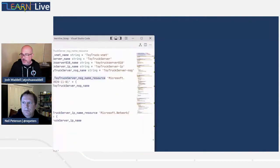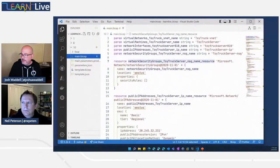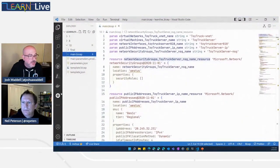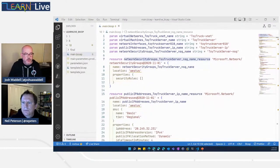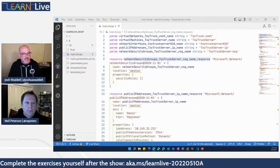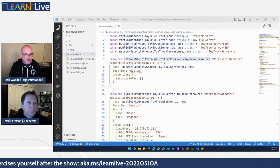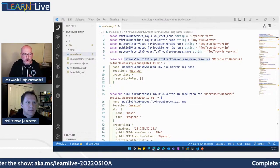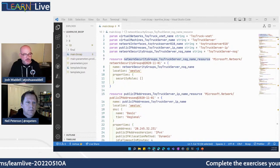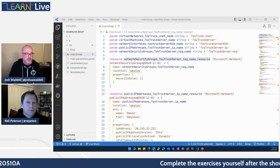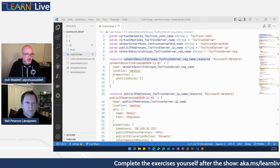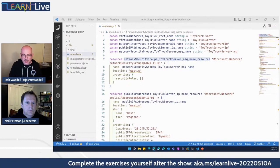I'm going to go ahead and work here in VS Code. This is exercise two from the Learn module, and we're going to be going through the process of refactoring this Bicep file.